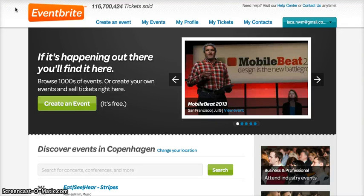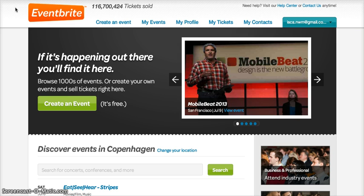Hi, my name is Charlotte, I work at ISCA, and today I'm going to explain to you how you create an event on Eventbrite.com.